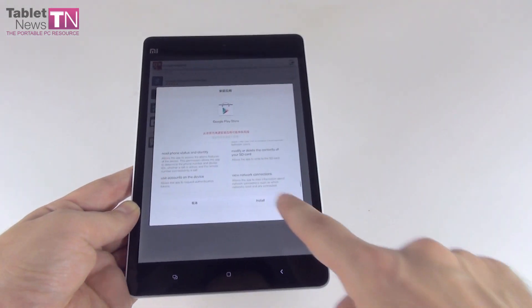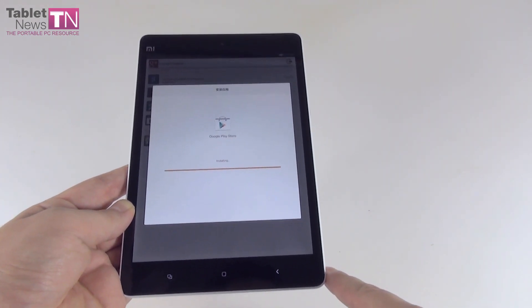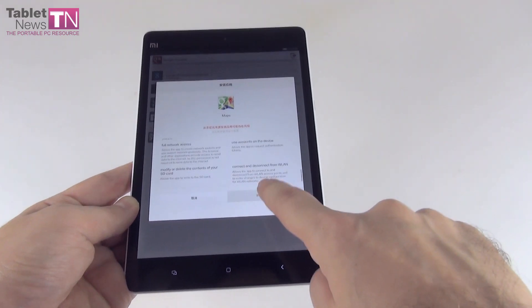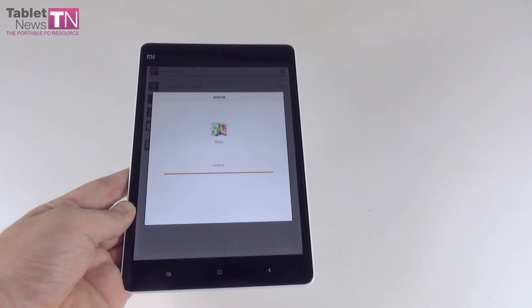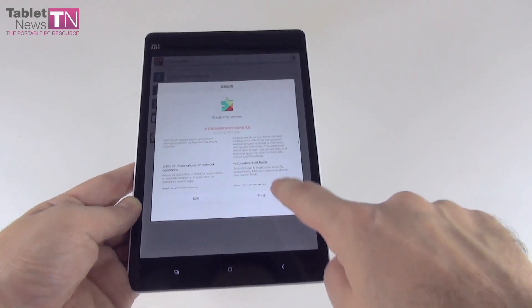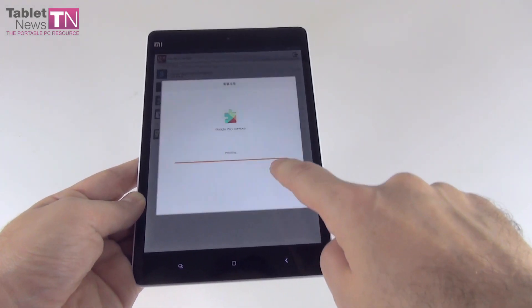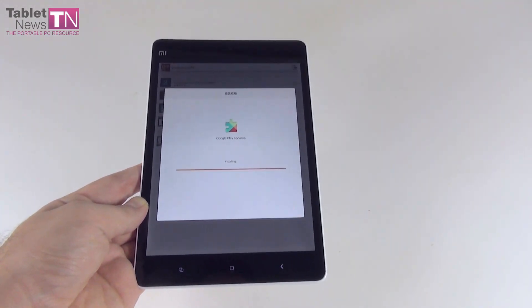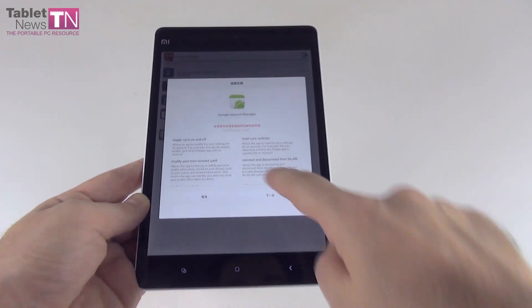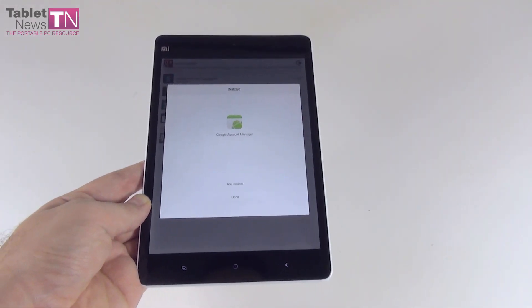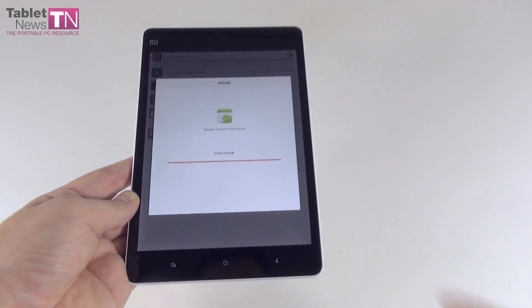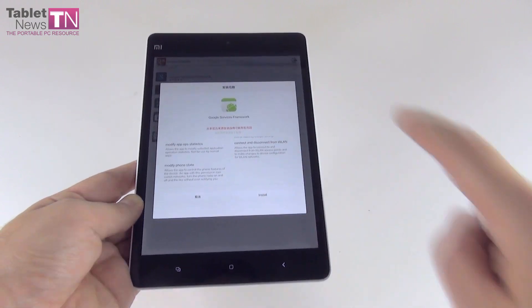You can either swipe down to reach Install to agree with the terms, or keep pressing the right button to keep reading the list. We're installing Google Maps right now, the Play Store and other applications. Done with the Play Store. And now the services — Google Play Services. Done as well. And Google Account Manager. And we're done as well. Plus the Framework. A lot of terms to agree with here.